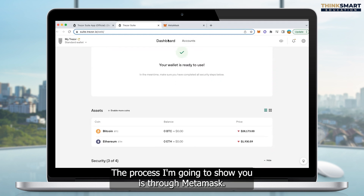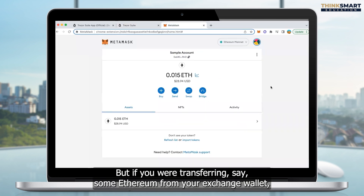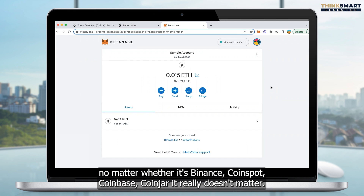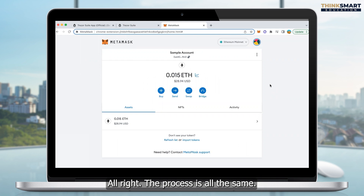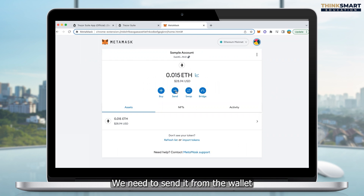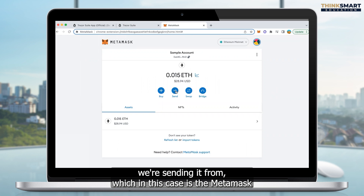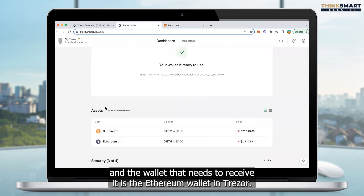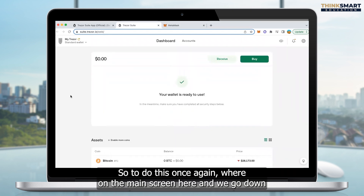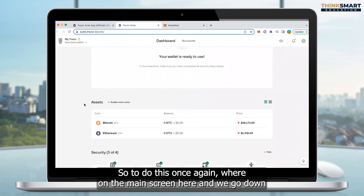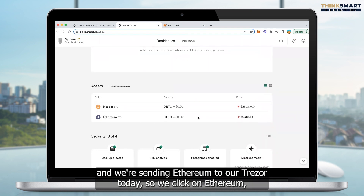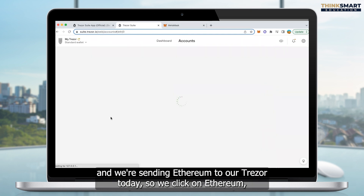The process I'm going to show you is through MetaMask, but if you were transferring some Ethereum from your exchange wallet — no matter whether it's Binance, CoinSpot, Coinbase, Coinjar — it really doesn't matter. The process is all the same. We need to send it from the wallet we're sending it from, which in this case is the MetaMask, and the wallet that needs to receive it is the Ethereum wallet in our Trezor. We're on the main screen and we go down and we're sending Ethereum to our Trezor today, so we click on Ethereum.